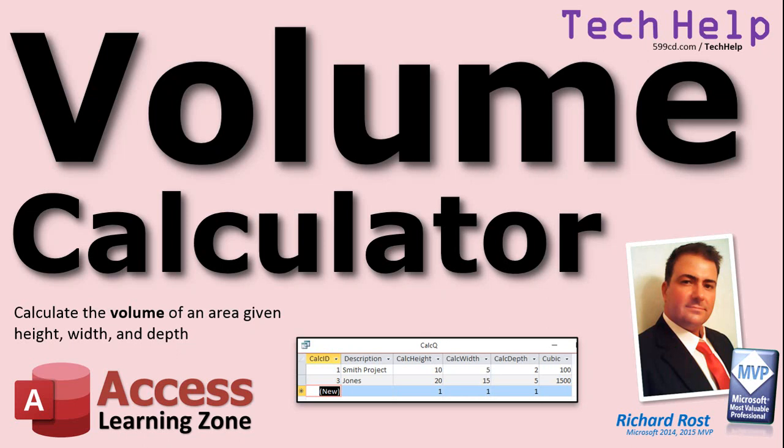Welcome to another Tech Help video brought to you by AccessLearningZone.com. My name is Richard Ross, your instructor. In today's video, I'm going to show you how to set up a volume calculator.